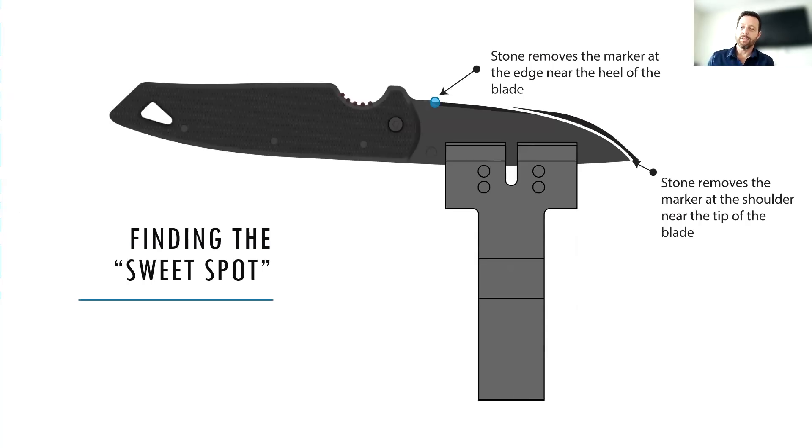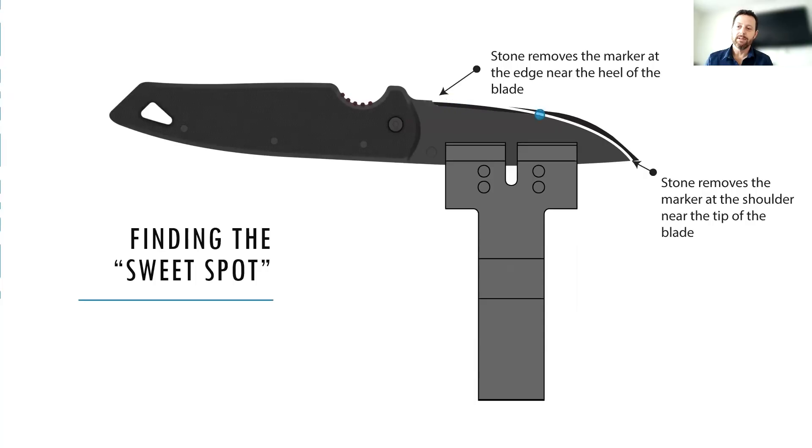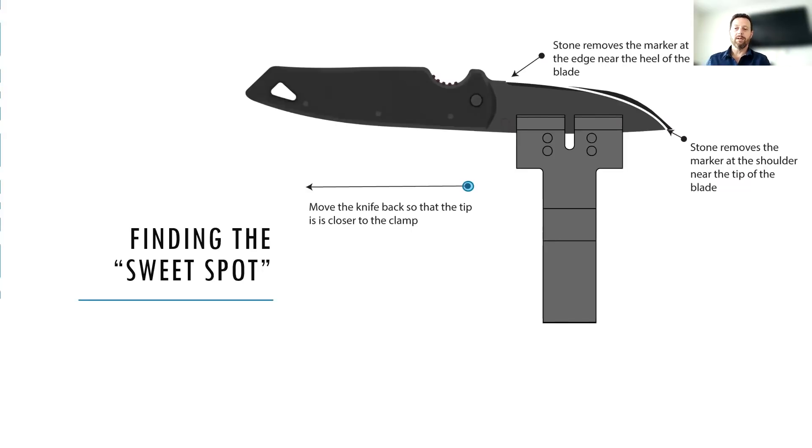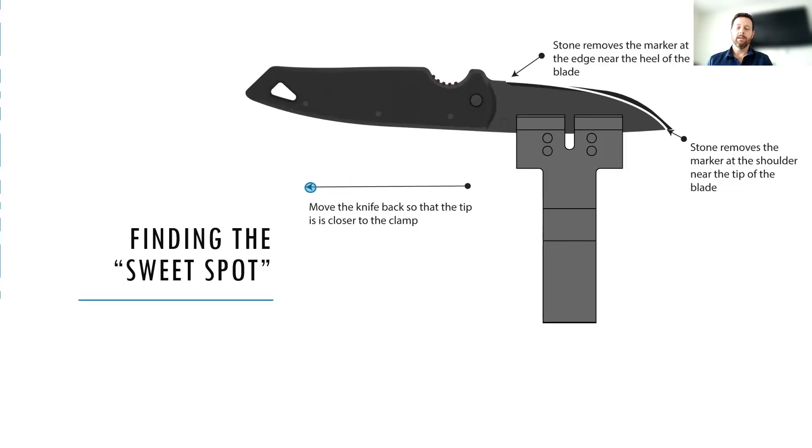And the way that we do that, and again, here's just a depiction of what's happening there. That blue dot represents the stone interacting with the knife as it moves along and it drops down there to the shoulder. And so what we do to correct that situation is just move the tip of the blade closer to the clamp. So we're moving it backwards towards you and towards the clamp. And that's going to help us end up with a more even bevel there at the tip.